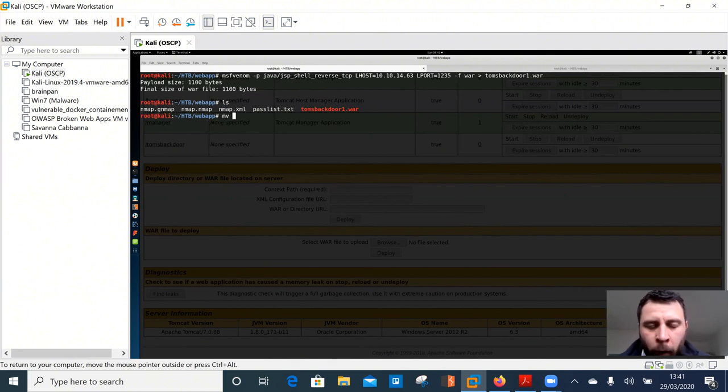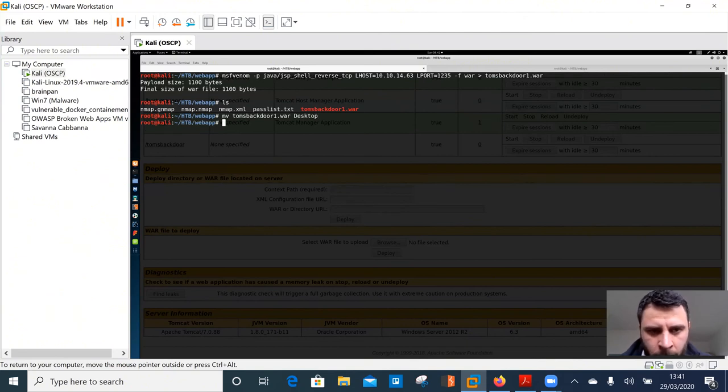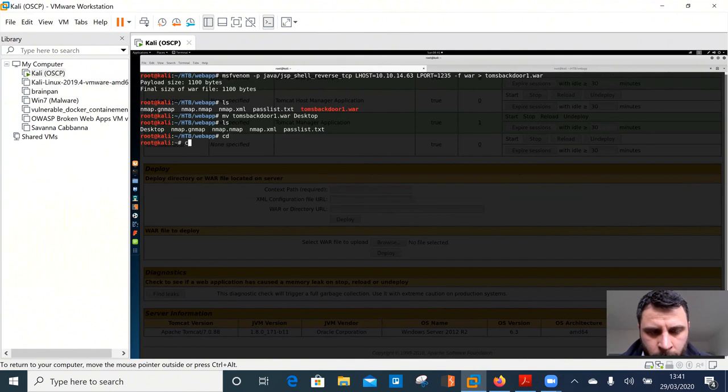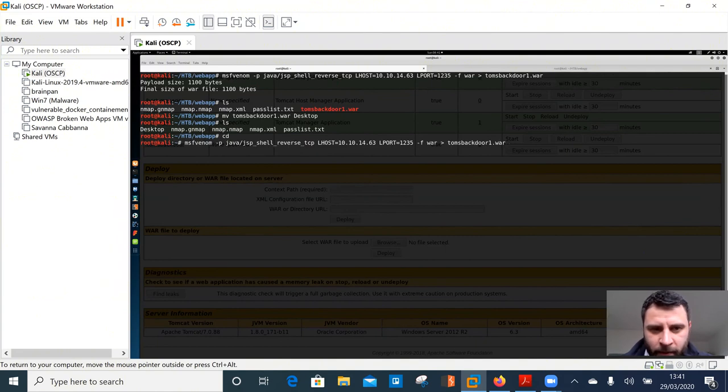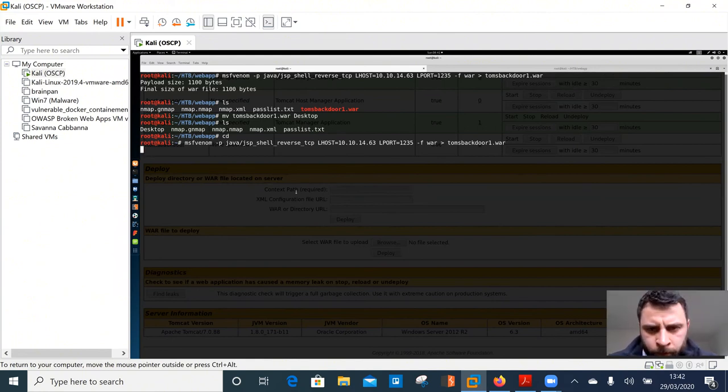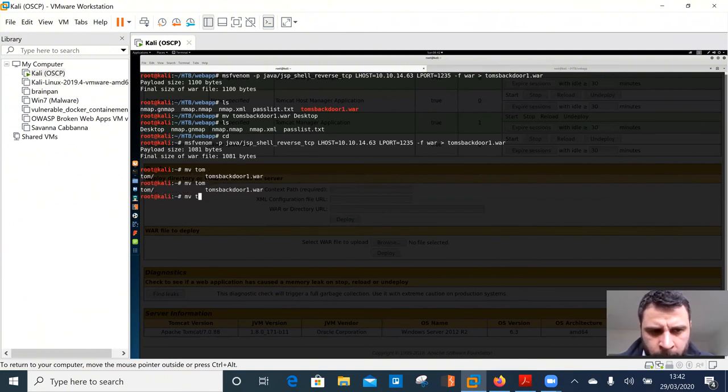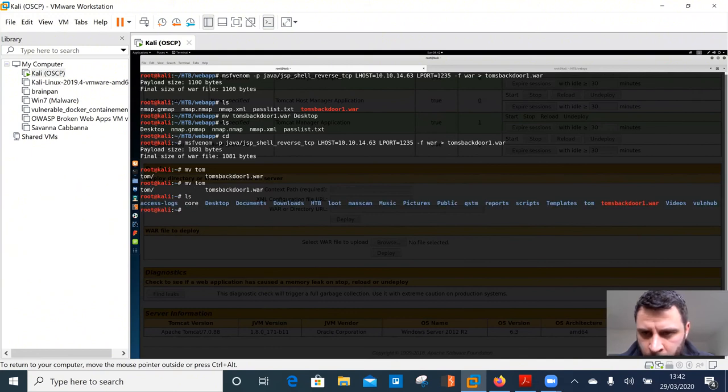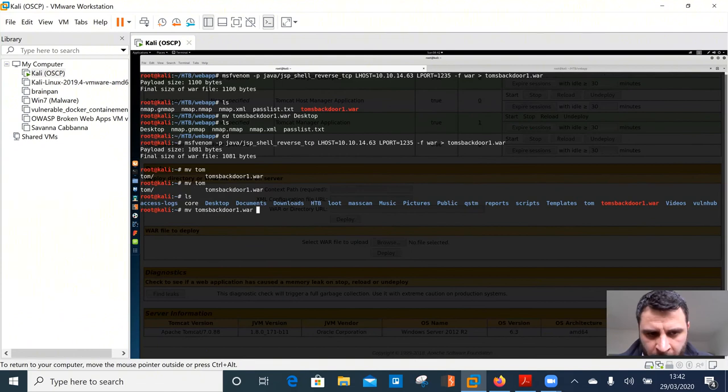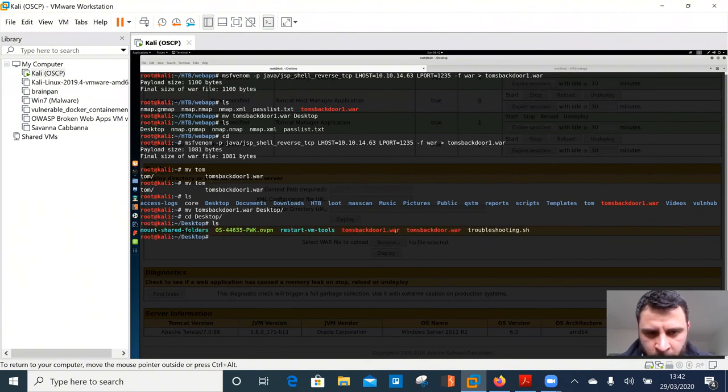So if I L S I've got this Tom's back door one dot war file for demonstration purposes, I'm just going to move this to my desktop to make things a little bit easier for me. That's top. Oh, Oh, I've messed this up. Hang on. Sorry guys. Basically I didn't give it a route path. Silly me. Okay. Move Tom, what is going on here? Let's have a look. Hang on, hang on. Move Tom's back door to desktop. There we go. It's really not having a good day today. There we go.